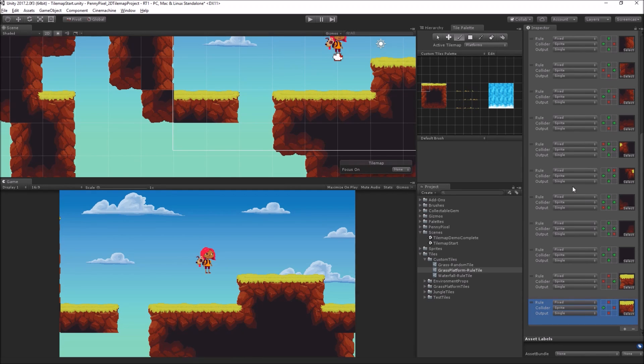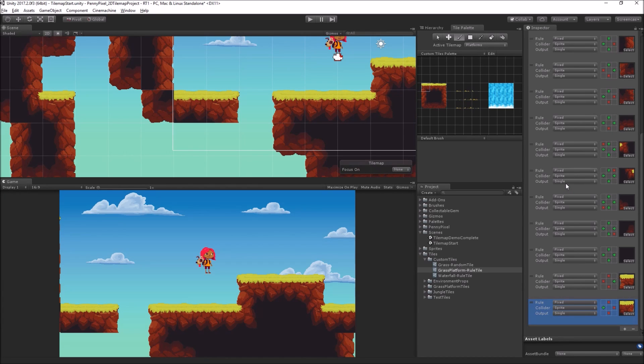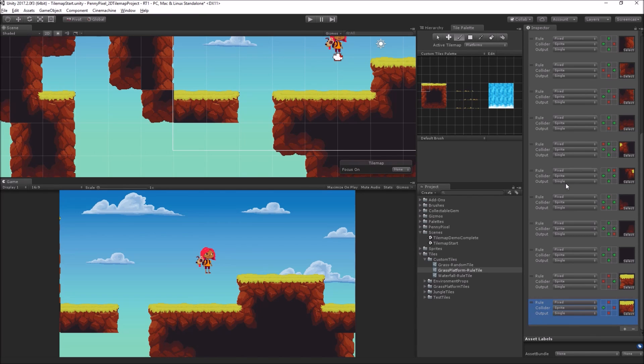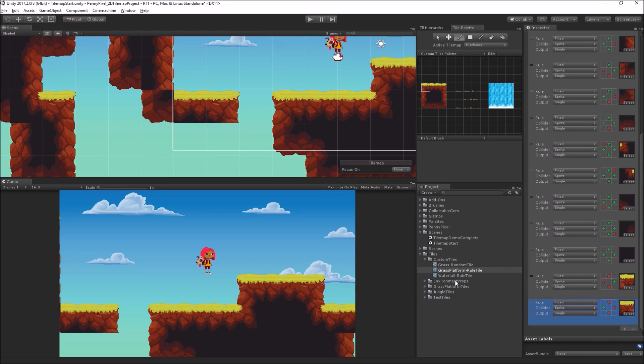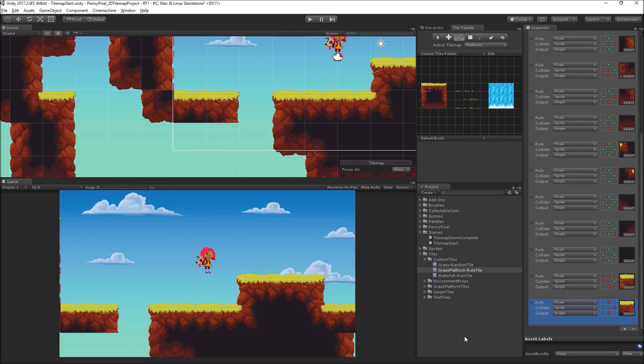So, now that we've seen how we can draw platforms using rule tiles, the next thing that we're going to look at is some of the other scriptable tiles that we have, which are the grass tile and the waterfall tile. And we'll also look at using multiple tile maps and sorting layers between them. And we'll do that in the next segment.